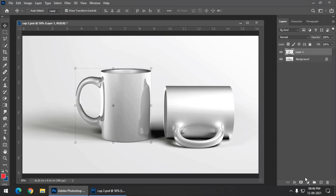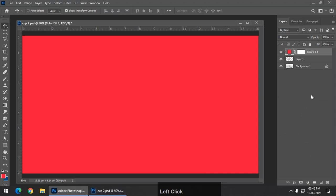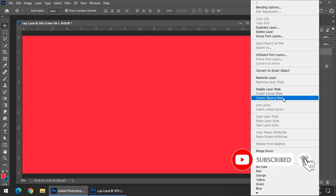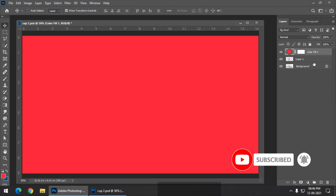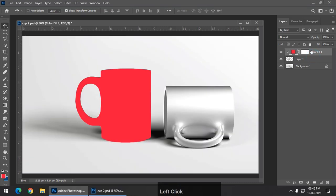Now I am going to create a solid color layer from the adjustment layers. You can choose any color that you want because we can change the color afterwards. I am going to keep this default color. Now what we have to do is clip this particular layer with the layer below it. You can simply right-click on the layer and click on create clipping mask, or press and hold the Alt key and left-click when the arrow appears, so it automatically clips with the layer below it. This is how it looks.